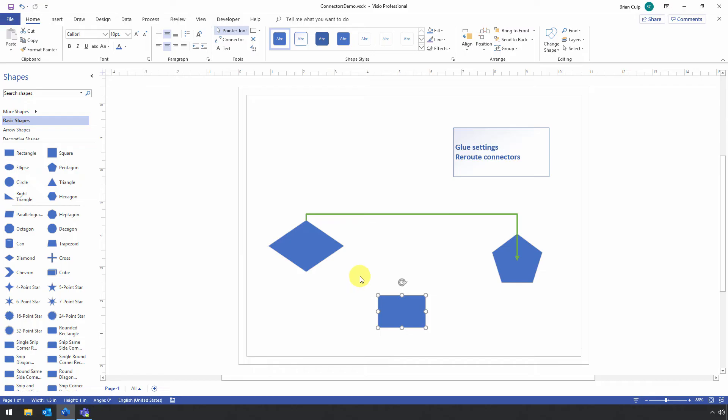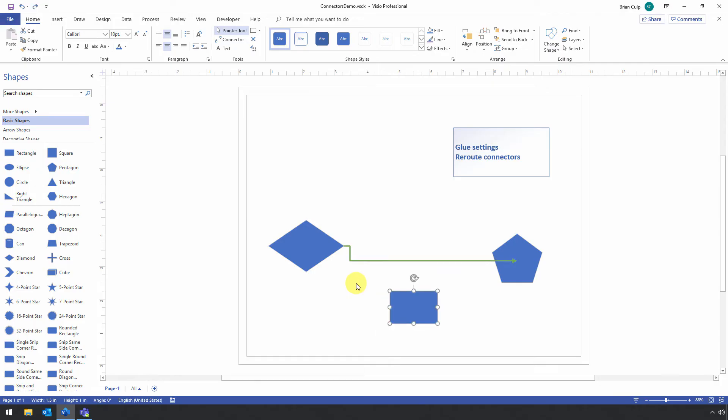Even though the connector is dynamic in nature, the rerouting behavior doesn't correct itself. Or it's not really an error, it's just kind of a feature of the application. So the only way to go back is to hit Undo a couple of times.